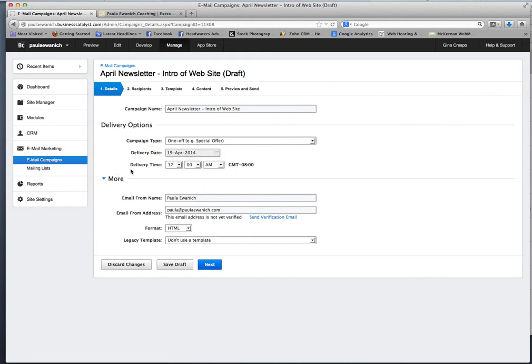And I'm actually going to push it out to Saturday just in case that you guys want to change it before then and it's not going to go and do nothing. So that's all you need to do in there.